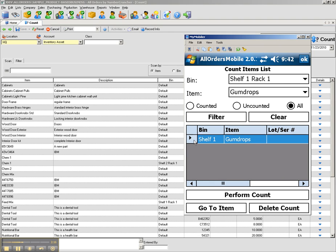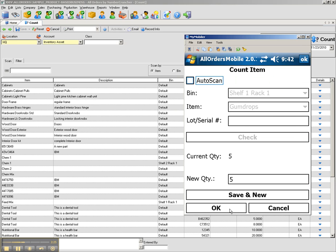I can highlight an item and click on perform count to create a new count for the item, or click go to item to edit the existing count that has been performed on this item.